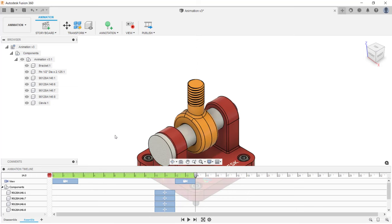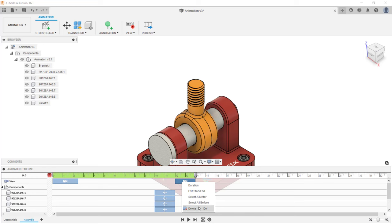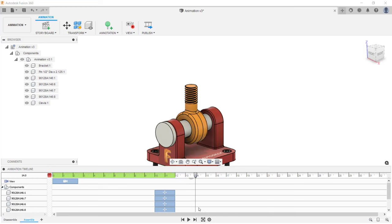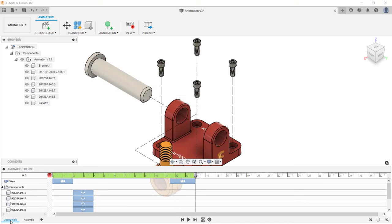If needed, you can also delete actions. For example, to remove that last viewpoint change, go into the timeline, right-click on that action, and click delete from the menu. When working with multiple storyboards, pay attention to which one is active. To make one active, just select it in the lower left-hand corner of the screen.